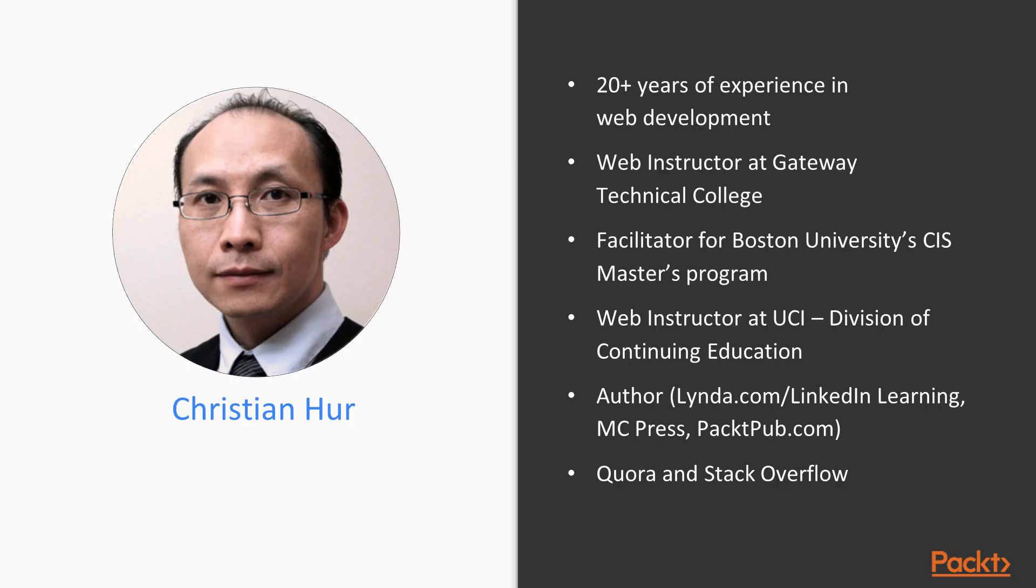Here's a little bit about me and my background. I'm an author and web instructor at several institutions where I teach computer programming and web development. My career in web development spans over 20 years and I've built many websites and web-based applications using various web technologies throughout my career.